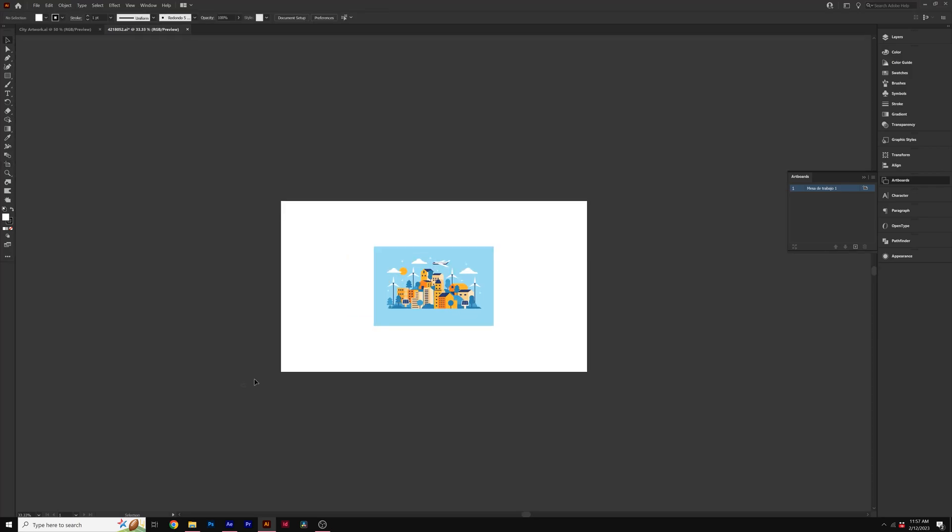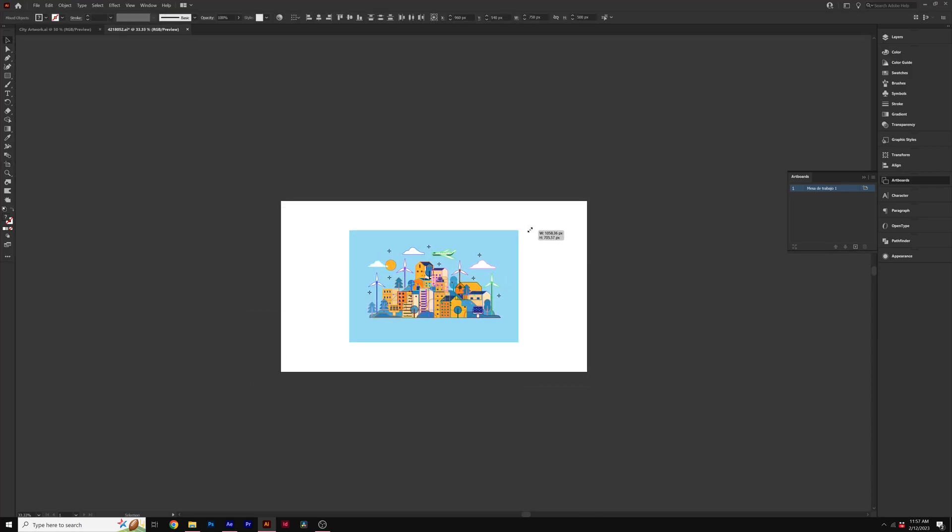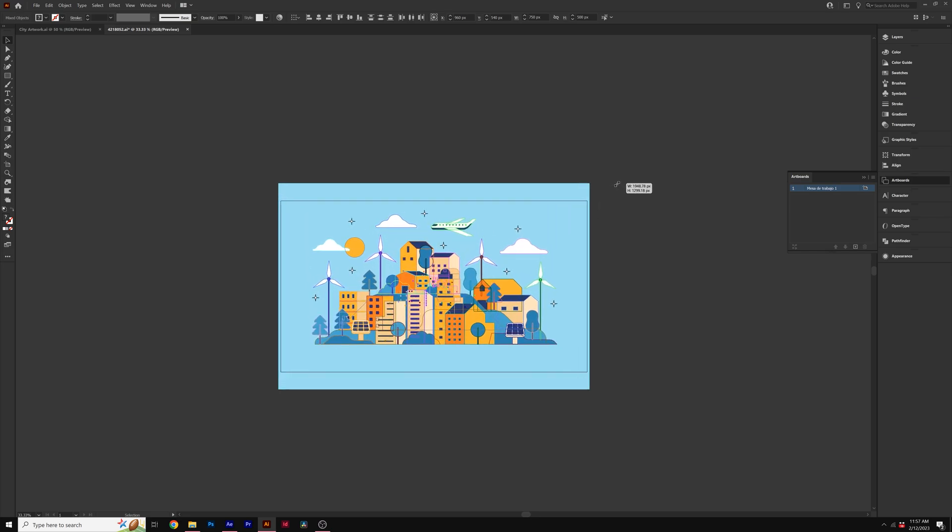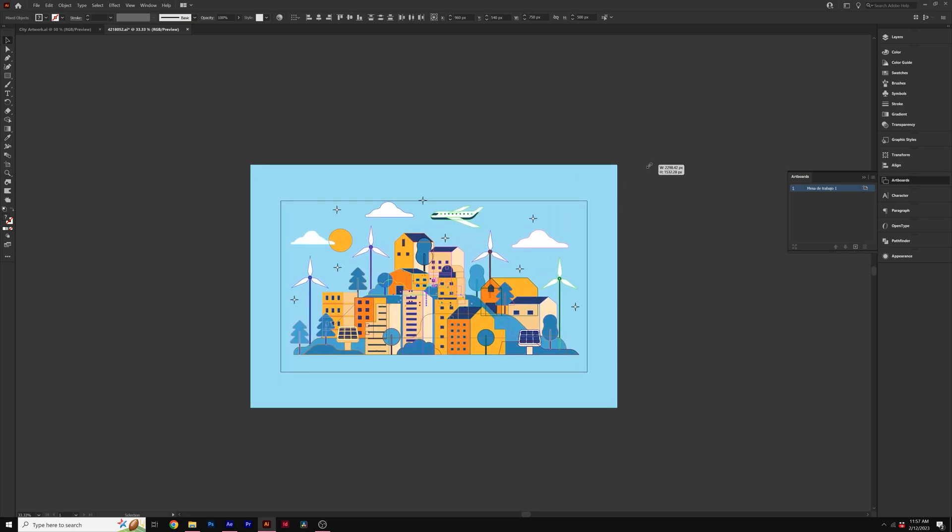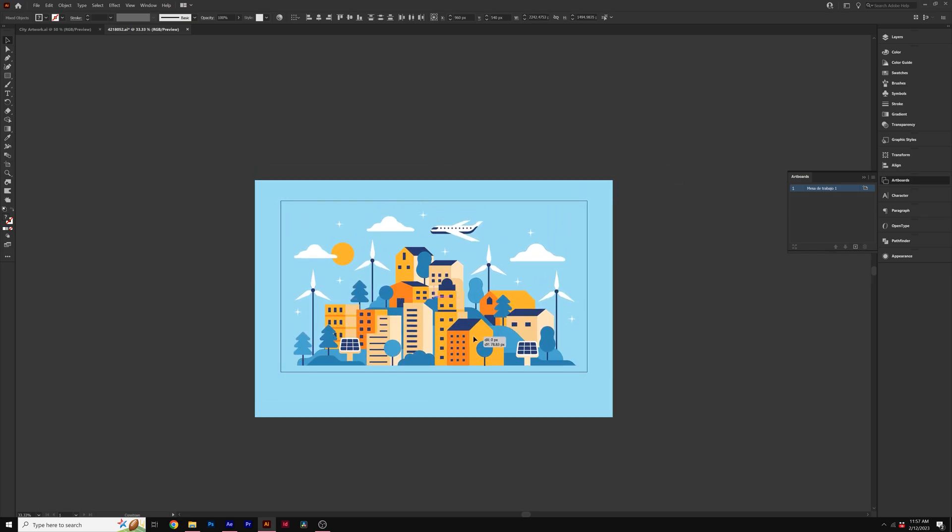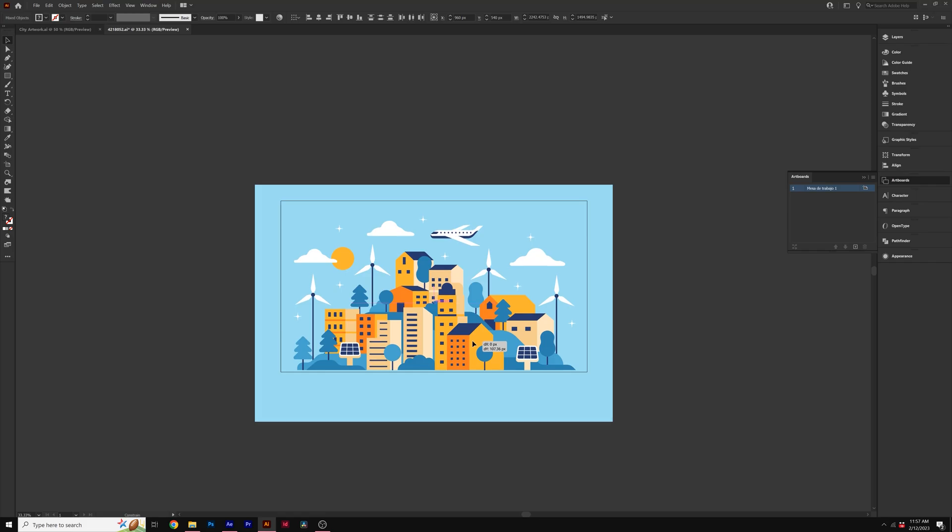And then all I need to do is come here, select everything. And I can just hold down shift on my keyboard. This will allow me to scale everything up. And I can just bring this here. Beautiful.